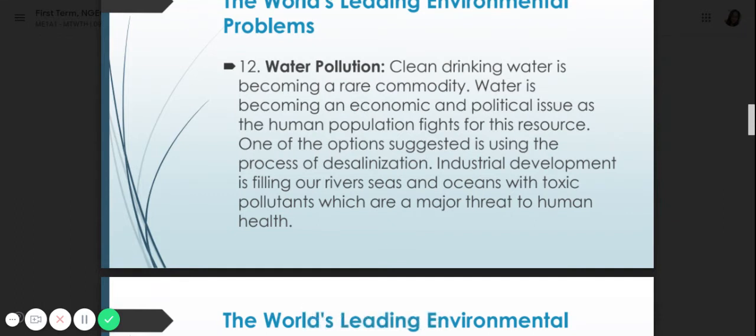Number twelve is water pollution. Clean drinking water is becoming a rare commodity. Water is becoming an economic and political issue as the human population fights for this resource. One option suggested is the process of desalination. Industrial development is filling our rivers, seas, and oceans with toxic pollutants, which are a major threat to human health. Industrial plants dumping waste into rivers is not good for marine life either.